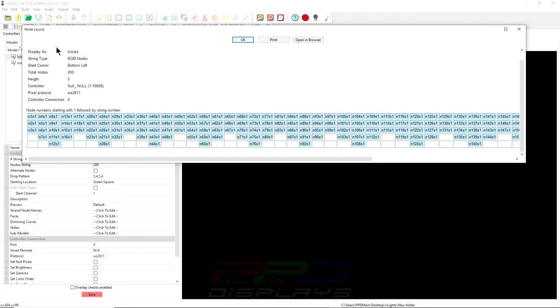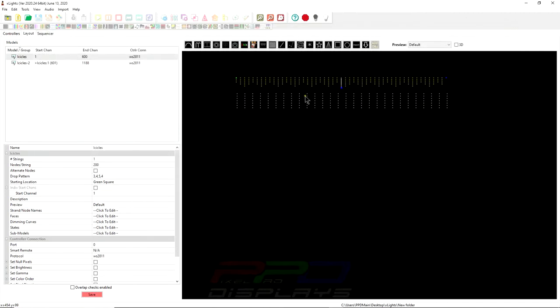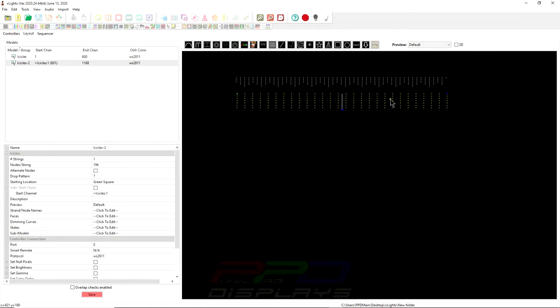Well, not to worry, because now that we have an alternate wiring diagram, alternate wiring or alternate nodes, we can select, let's say, a specific number of Pixels, and do, let's say, even strings.